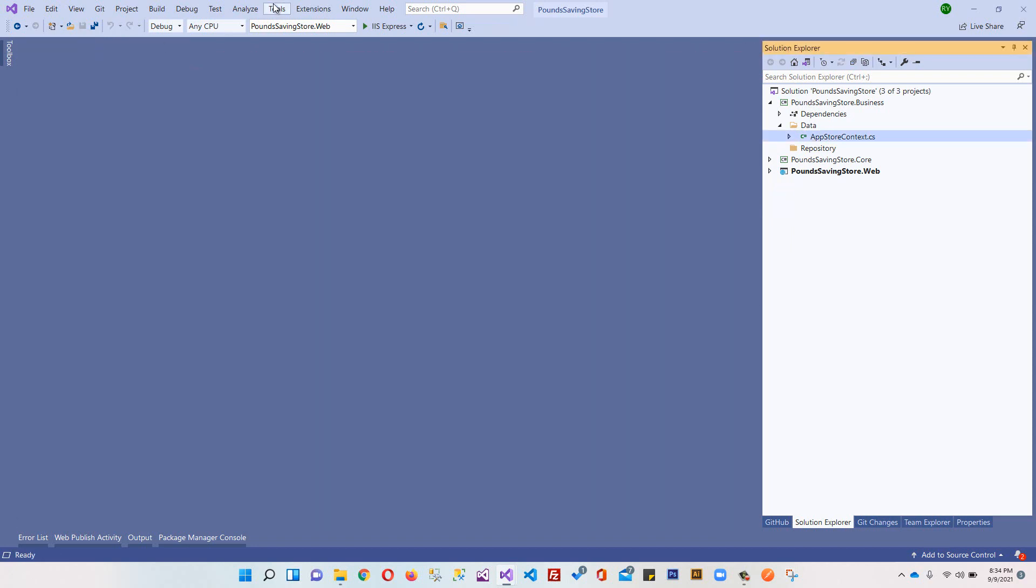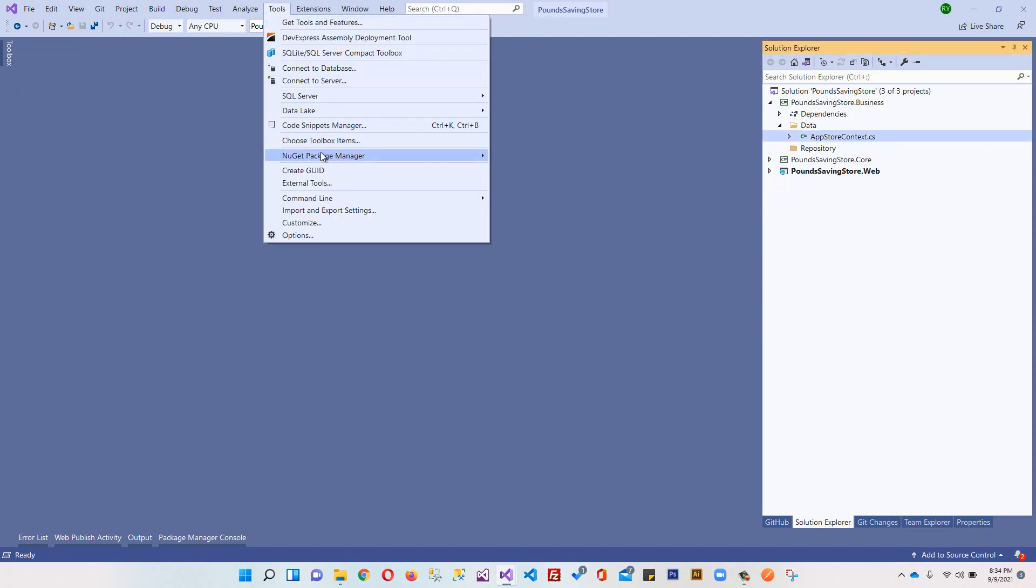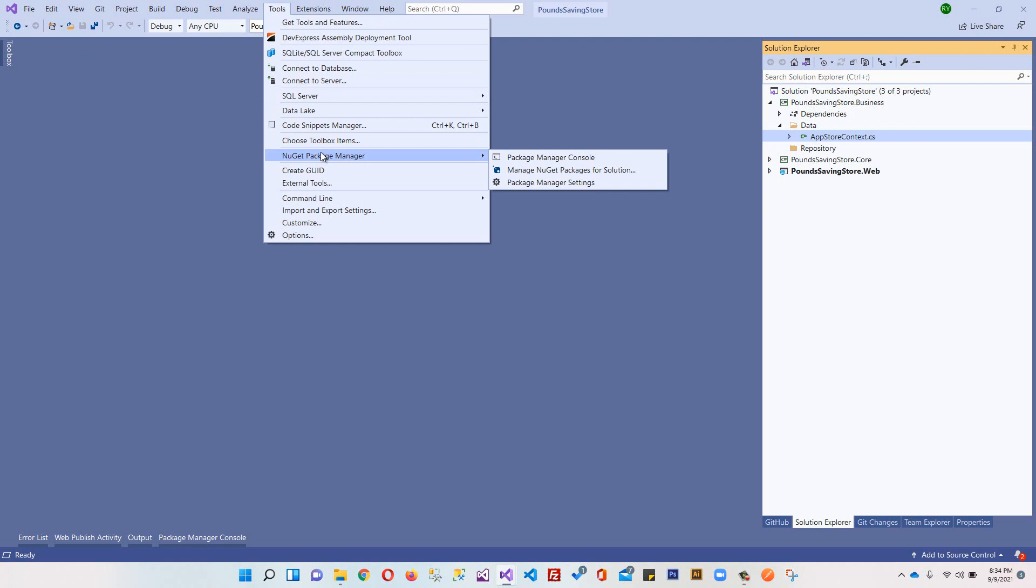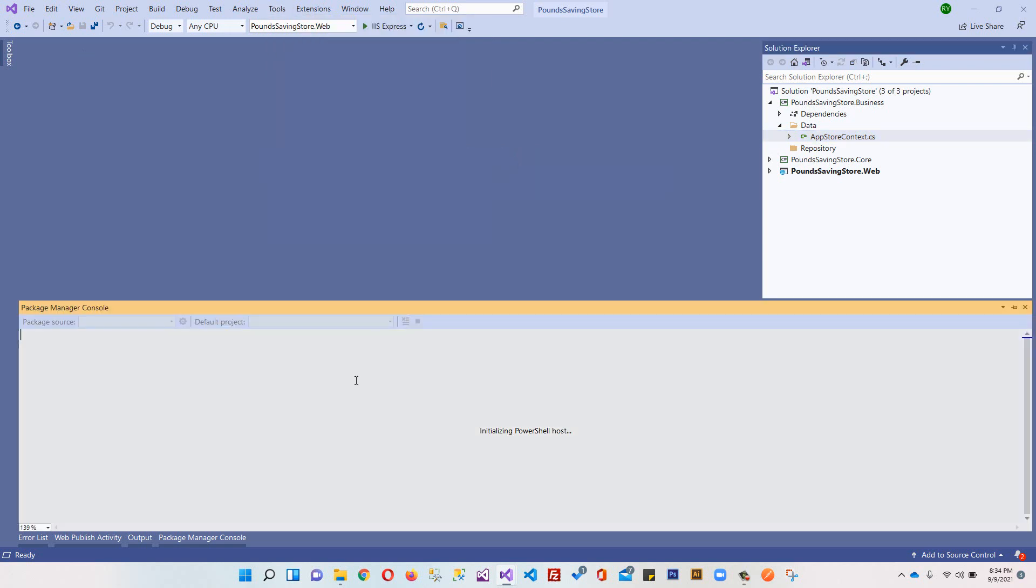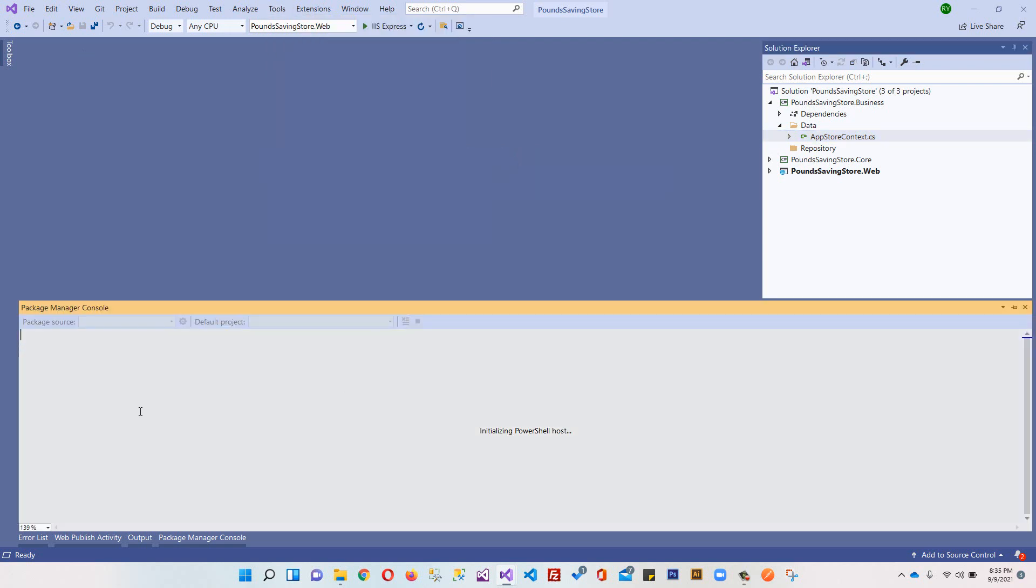The next step is to create our database. How to create our database? We will go to Tools, and again later on we will set up an automatic mechanism that will look up any pending migrations and automatically create our database. But we will do this later on. We will go to NuGet Package Manager, then Package Manager Console. Every time you make changes in your context, you will have to create migration. I'm going to create Add-Migration.